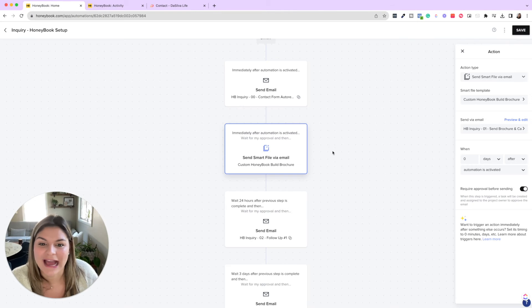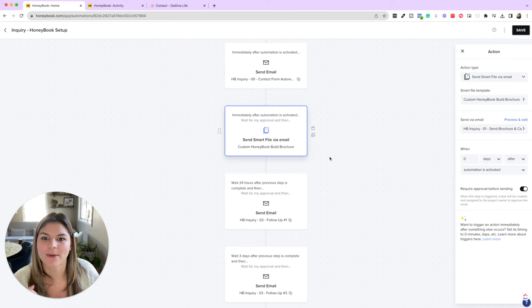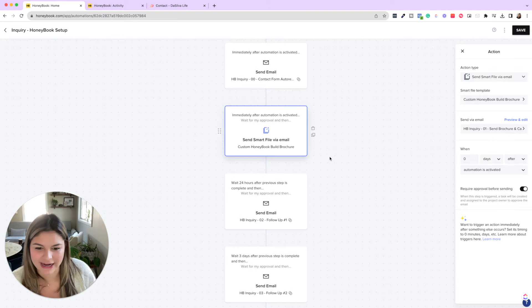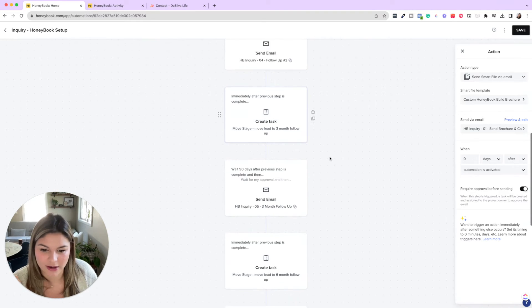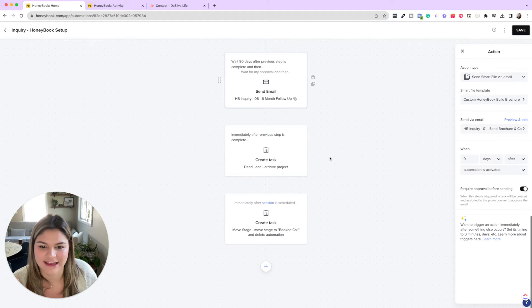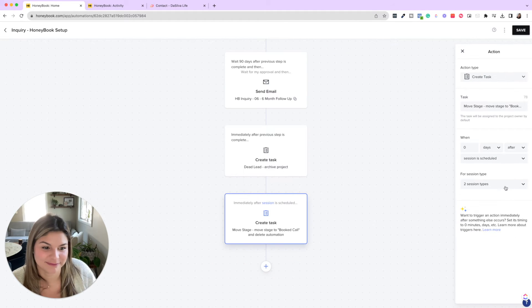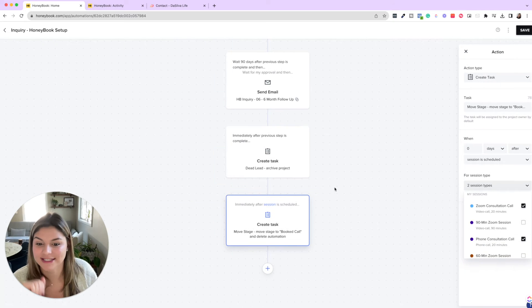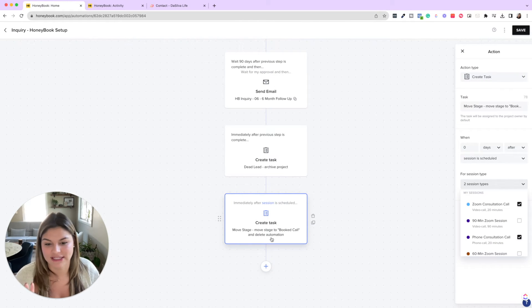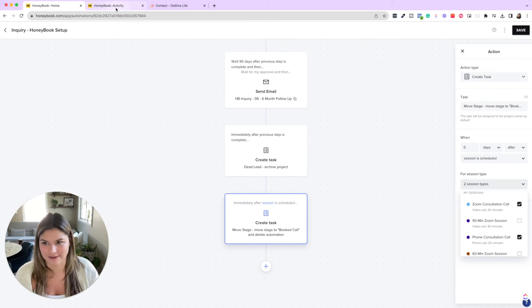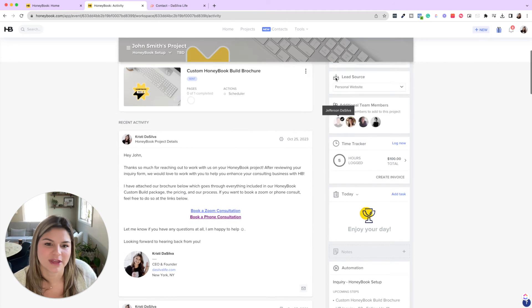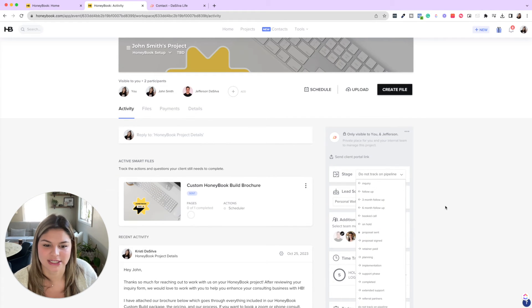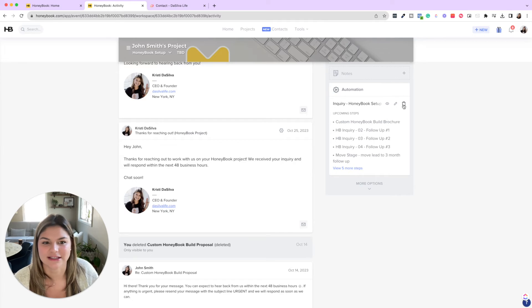So now what happens is after you send the brochure, some people may book a call right away, right? And if they do book a call, we have a thing in here that immediately after the zoom consult or phone consult is scheduled, it creates a task to move the stage to booked call and delete automation. So what we'll do then is come up here, we'll say, okay, John Smith booked his call, and then I'll go ahead and delete the automation so none of the follow ups trigger.